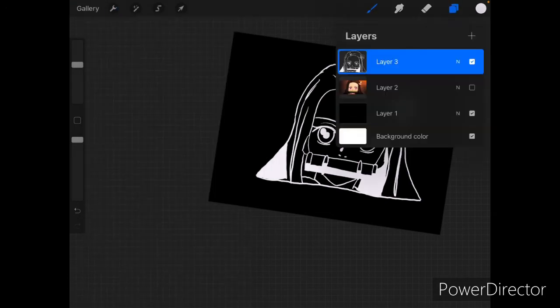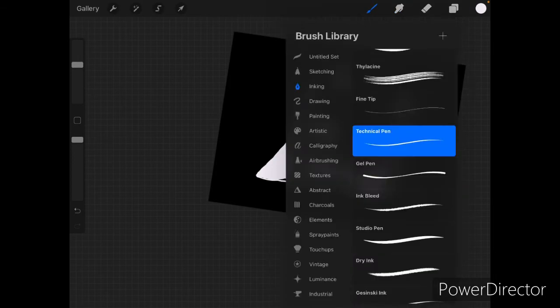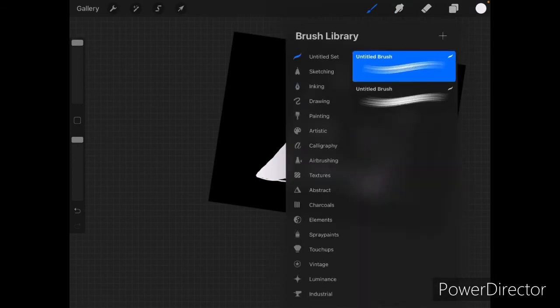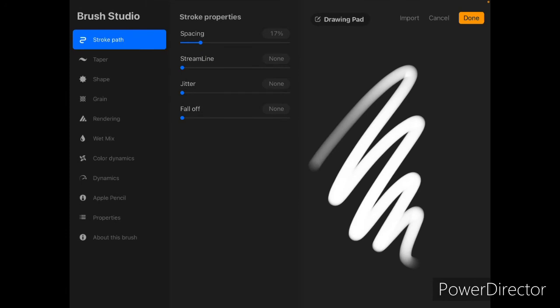Then you're going to go into brushes and you're going to select the little plus icon at the top right corner. So it's that little plus button up there, you can see it. And you're going to go to the shape button.